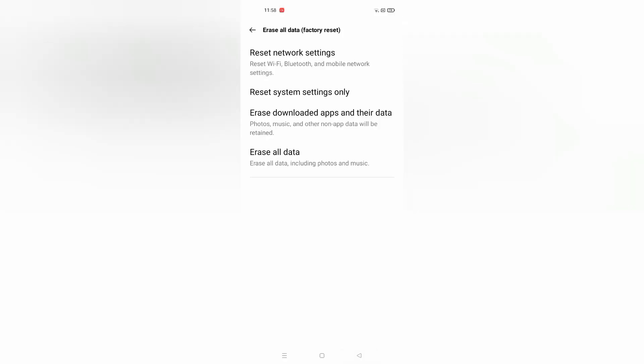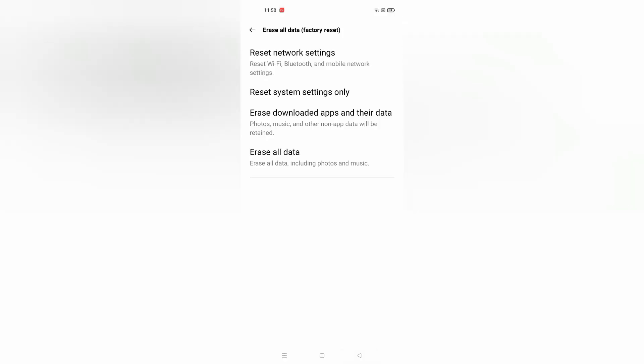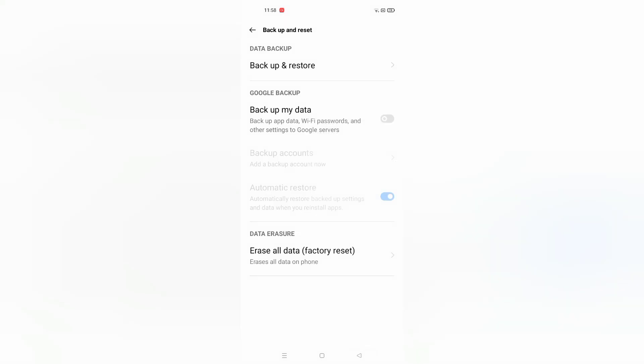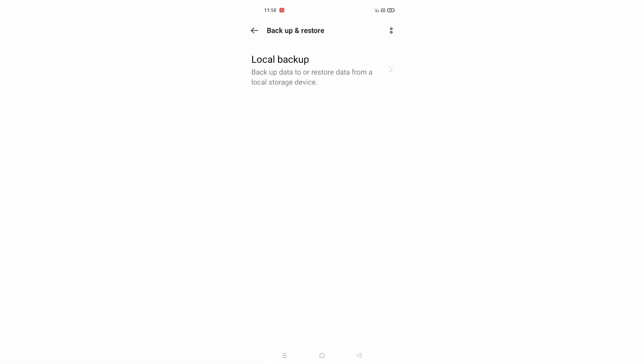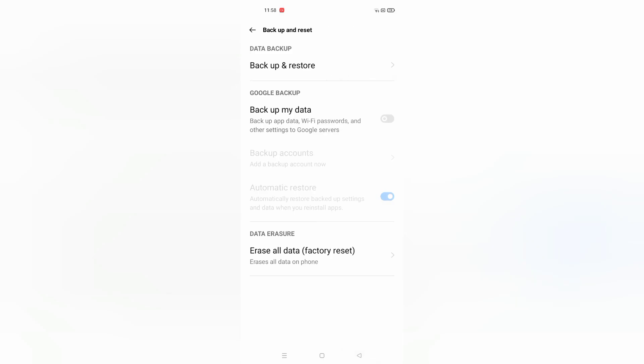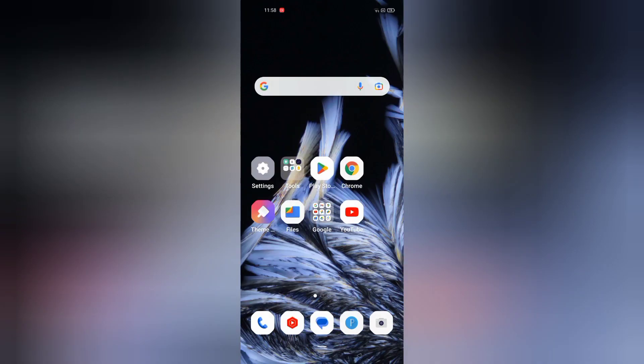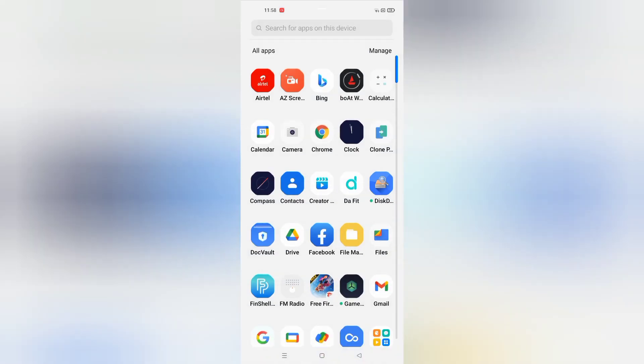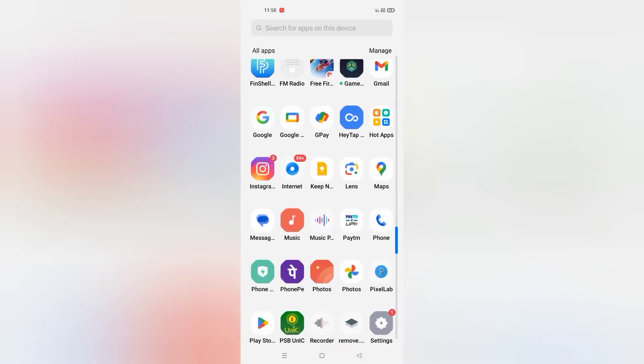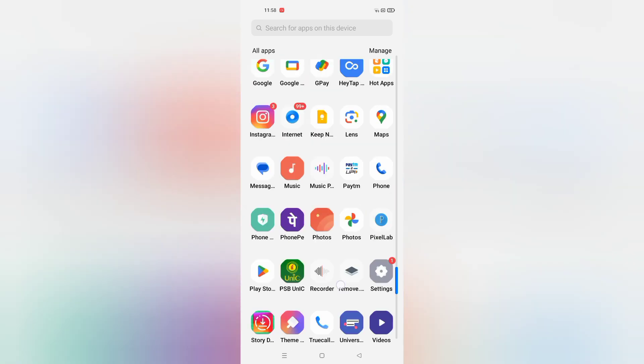Before you erase your data, don't forget to backup and restore your mobile phone. After that, click on factory reset. By doing this, your problem should be solved. If it doesn't solve, then...